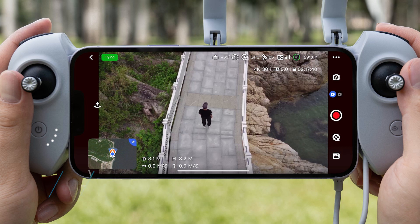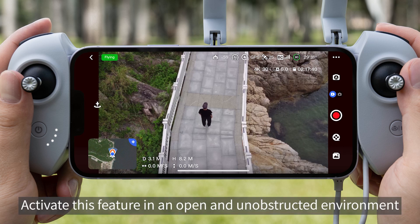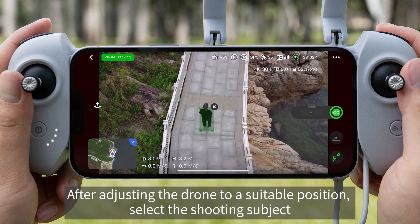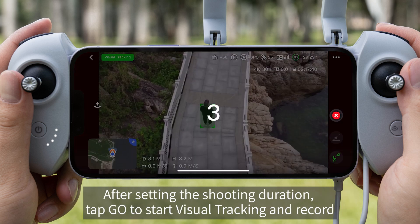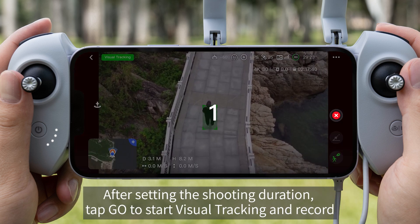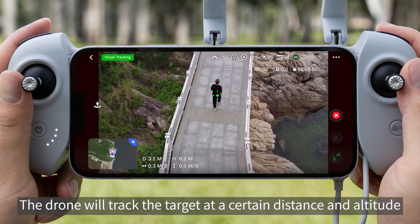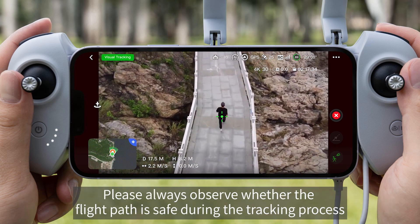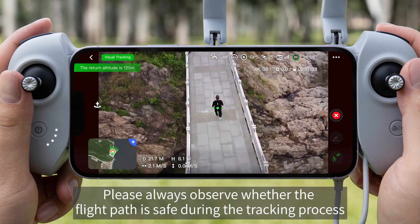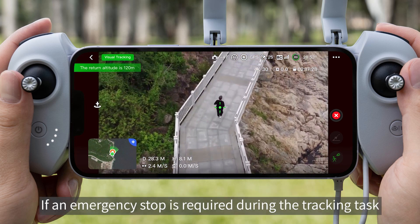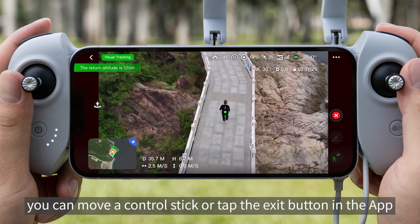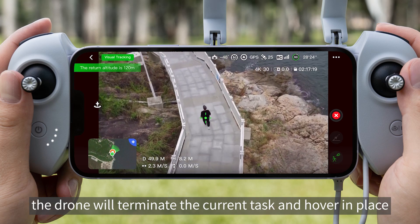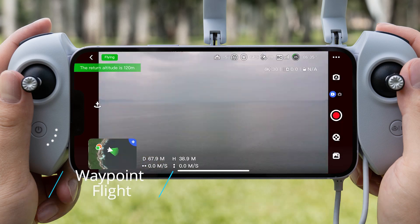Visual Tracking. Activate this feature in an open and unobstructed environment. After adjusting the drone to a suitable position, select the shooting subject. After setting the shooting duration, tap Go to Start Visual Tracking and Record. The drone will track the target at a certain distance and altitude. Please always observe whether the flight path is safe during the tracking process. If an emergency stop is required, you can move a control stick or tap the exit button in the app. The drone will terminate the current task and hover in place.